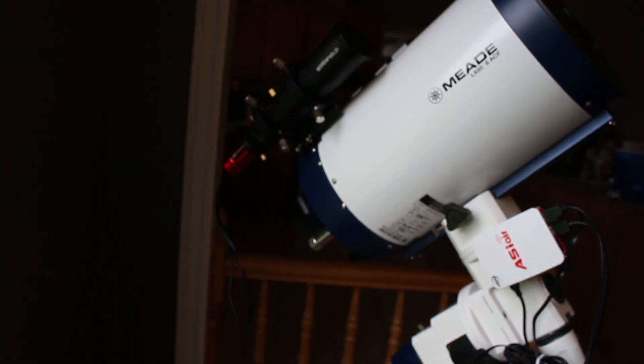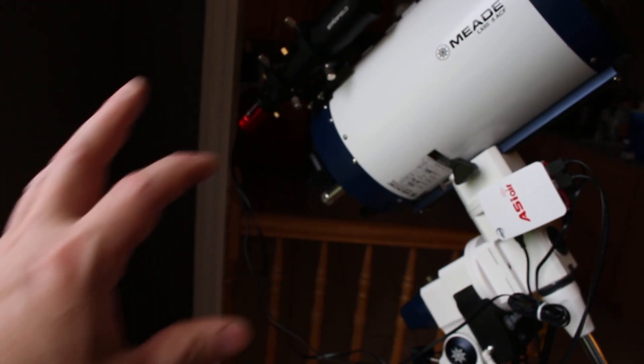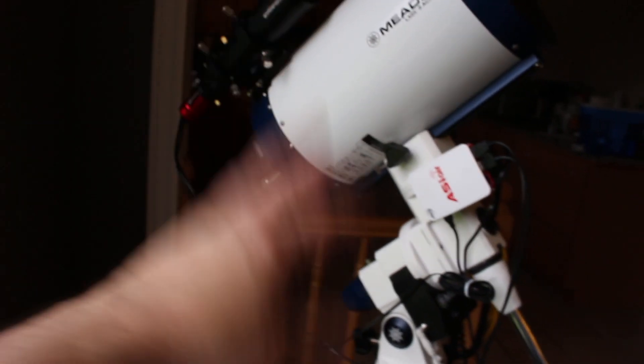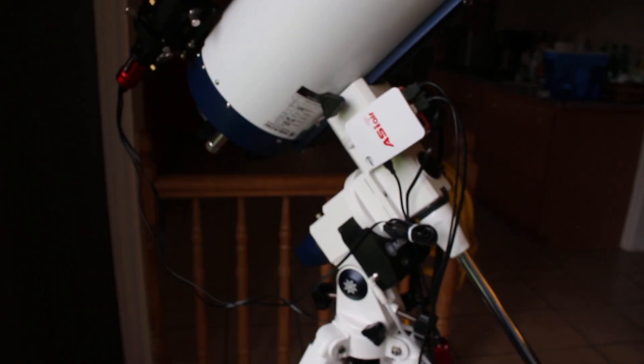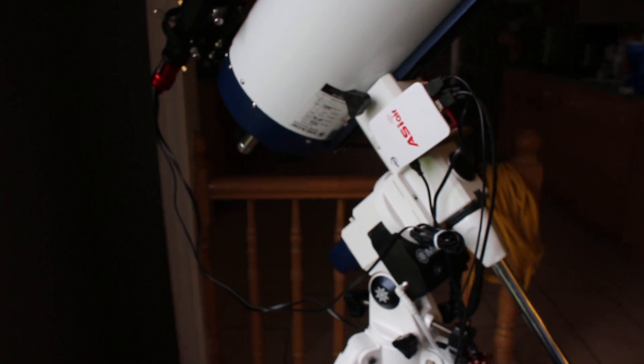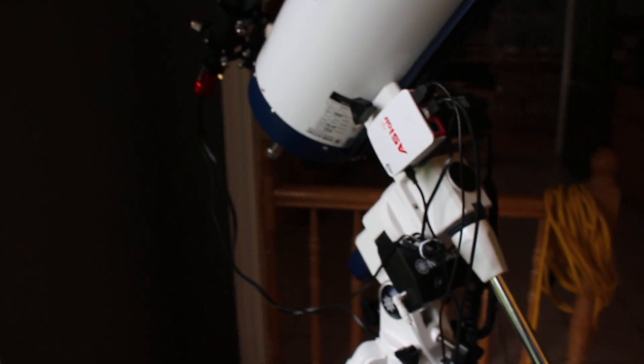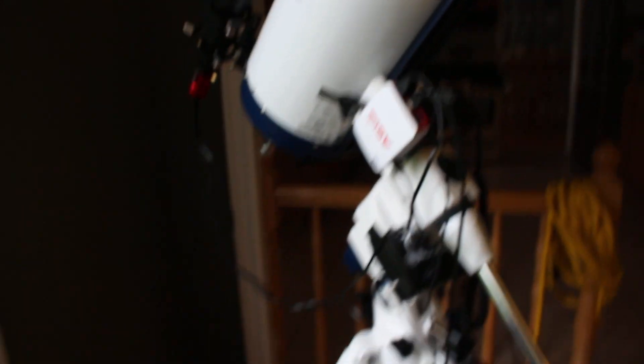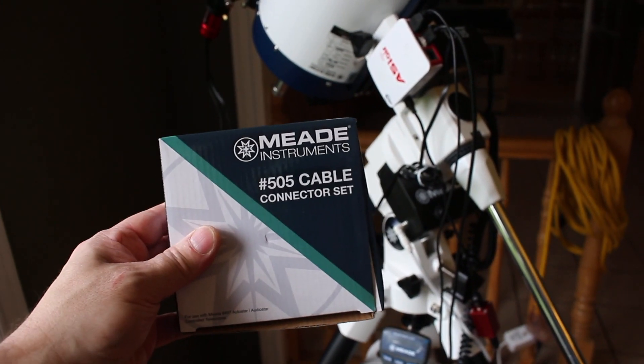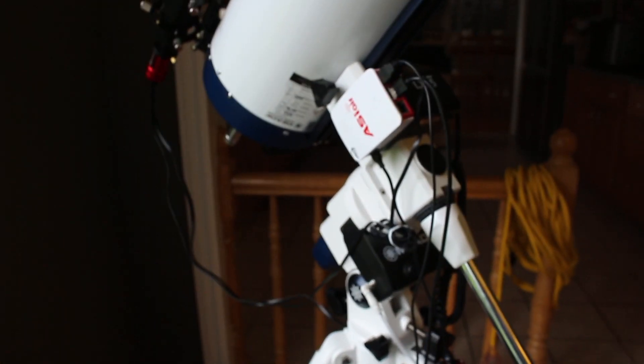This is just for the few people who happen to have the LX85 and want to use the ASIAir. It does work with this. Peace!